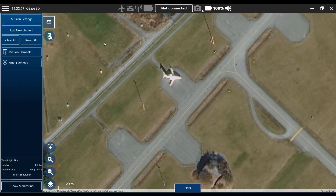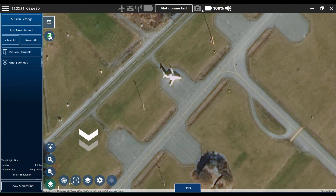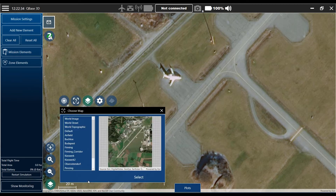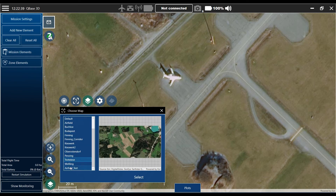Go back to mission, return to mission, and here you have the offline map. Because we downloaded at a zoom level of 19, you're also able to zoom in up to the best resolution.